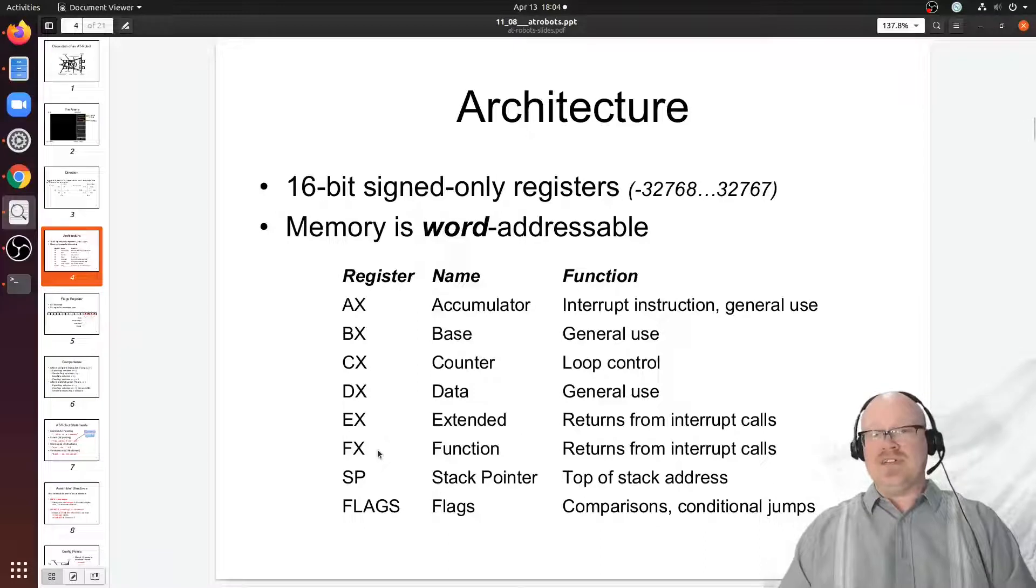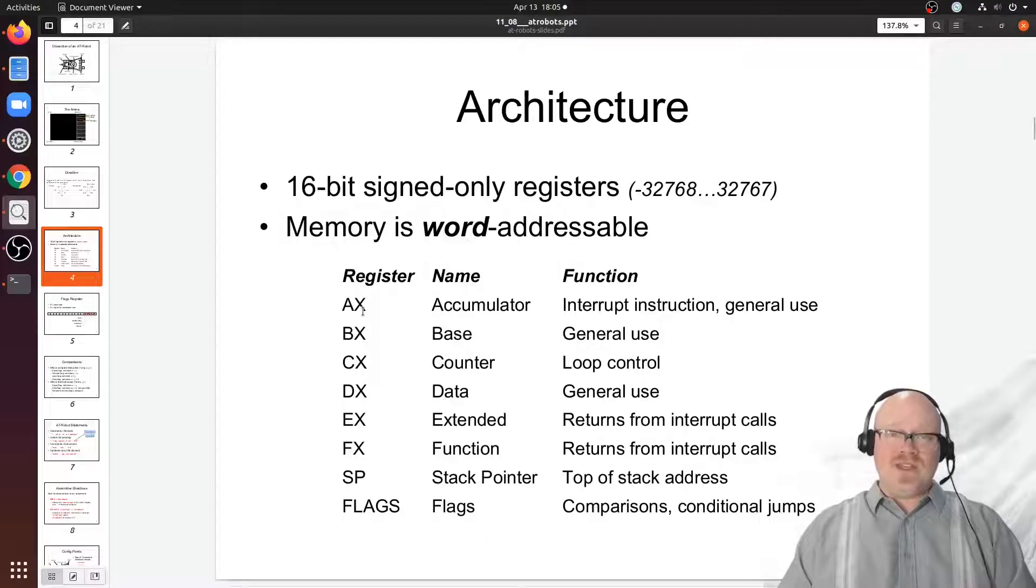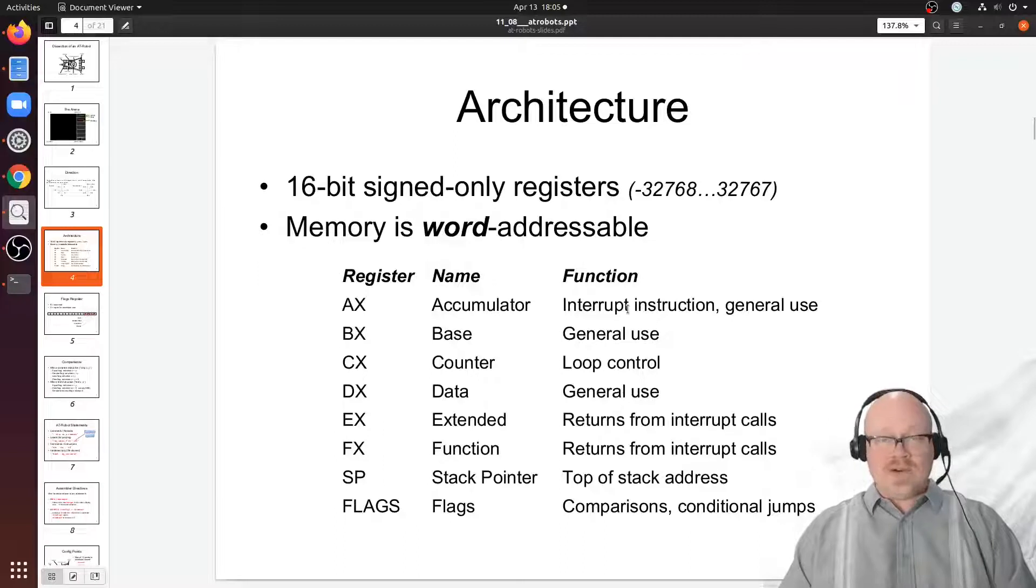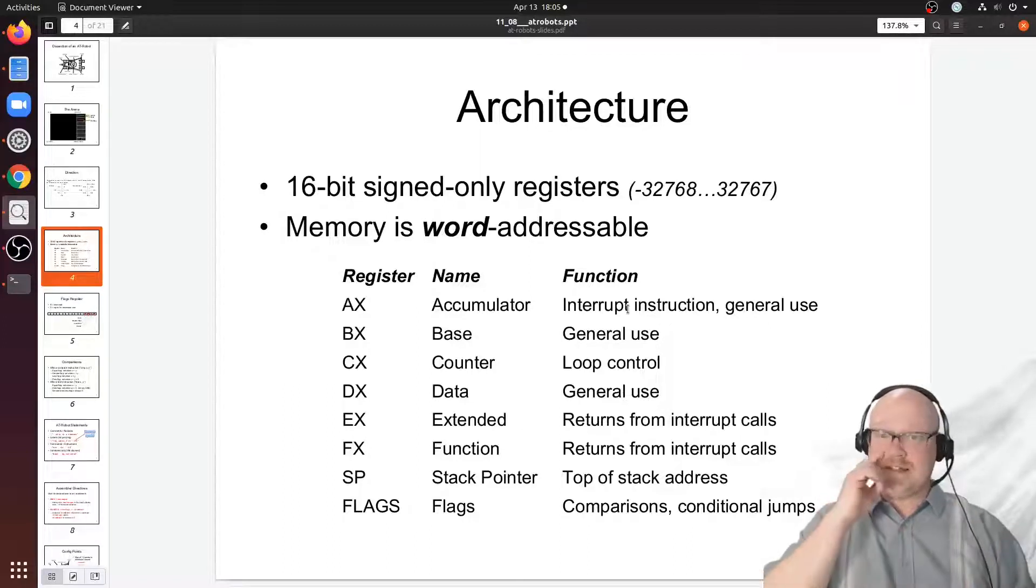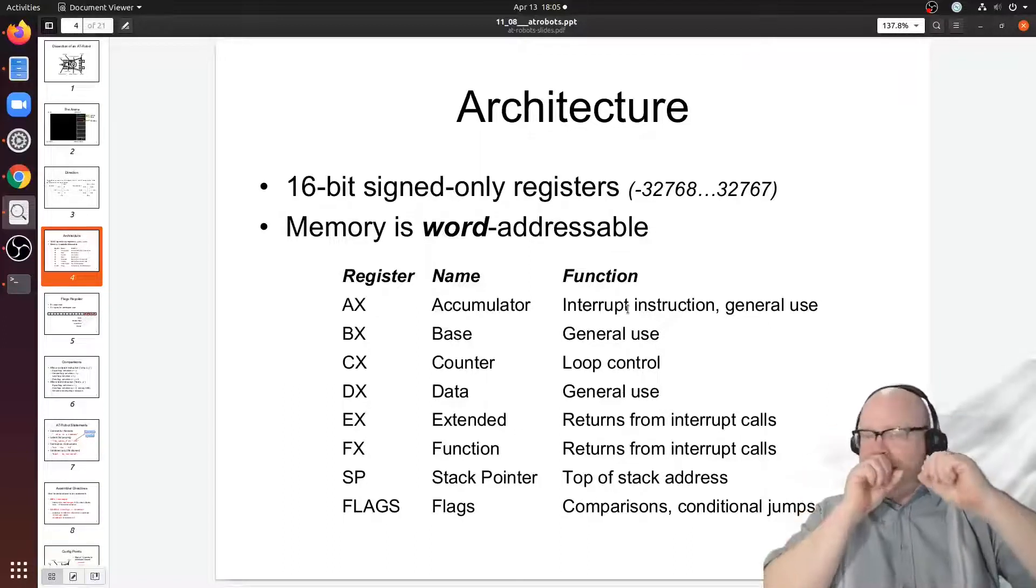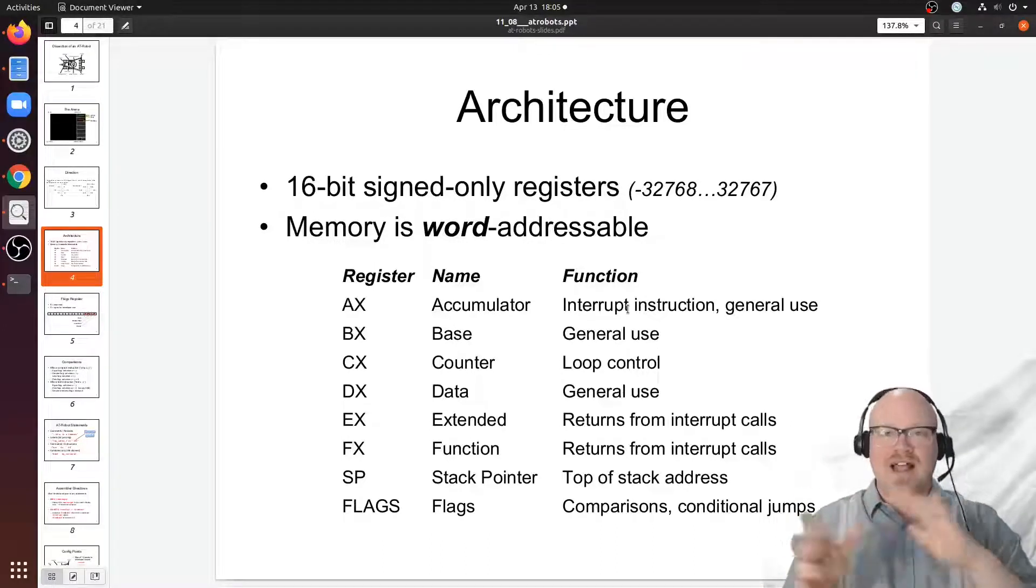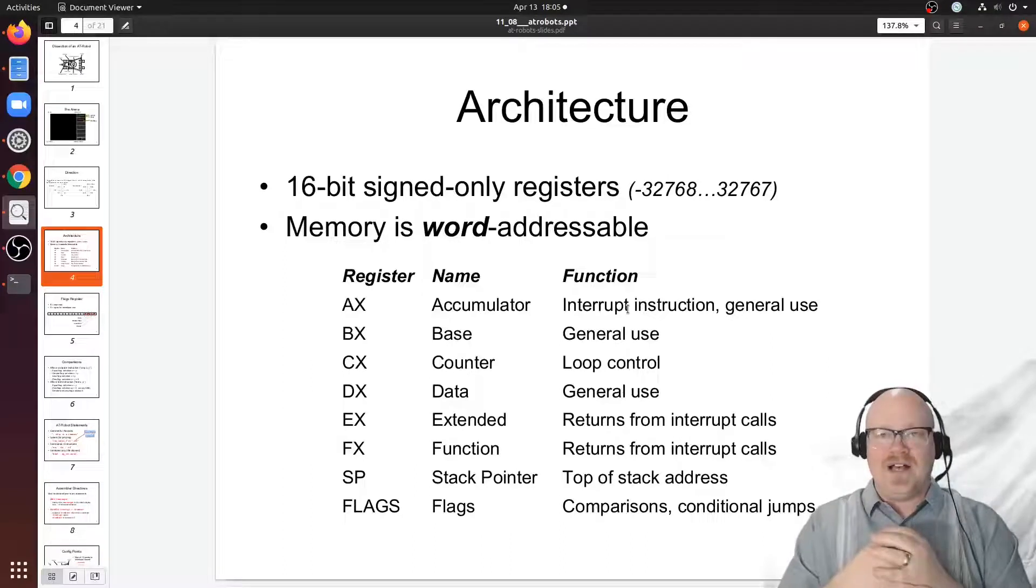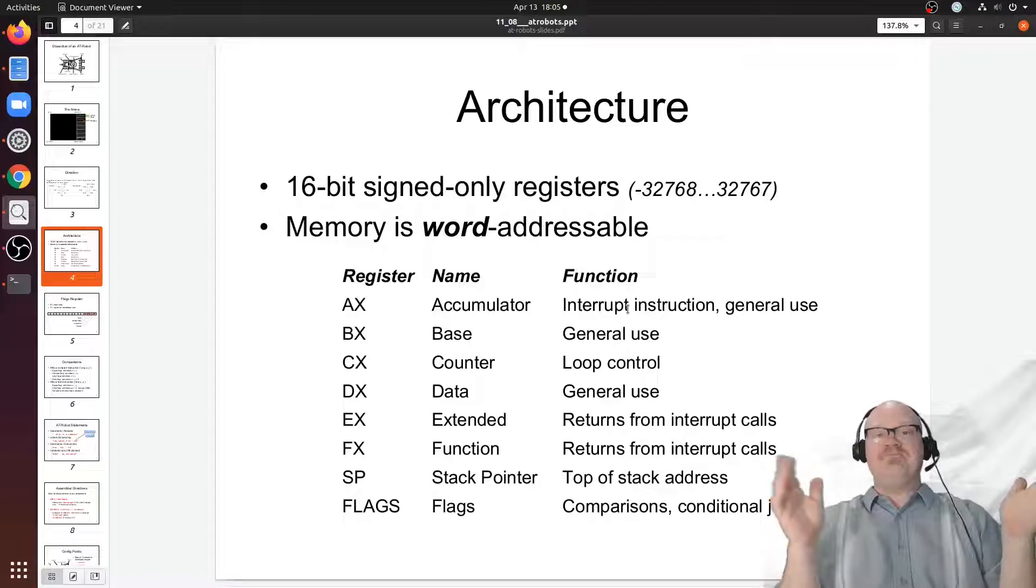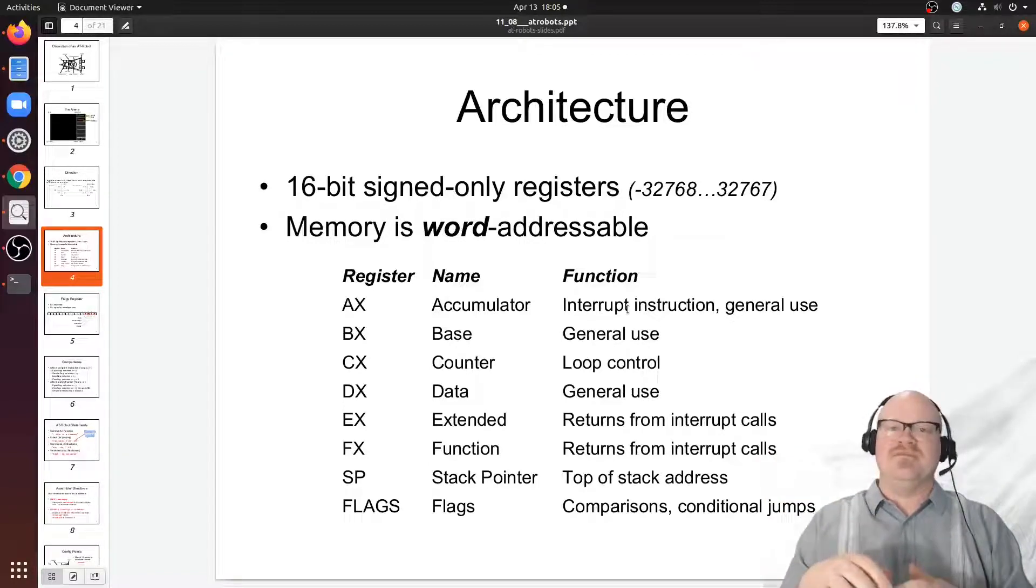Some of them have special purposes. The accumulator, the AX register, for example, can be used to inform an operating system interrupt about what operating system function you'd like to run. So let's say the operating system, which is of course outside of the CPU conceptually, has some kind of a function that utilizes the hardware of the robot to determine what your XY coordinate is in the arena.